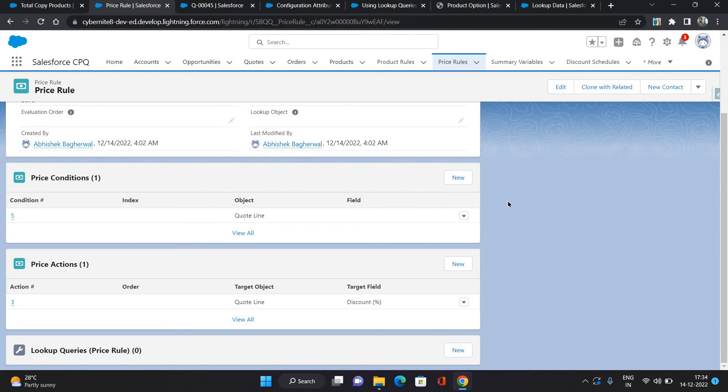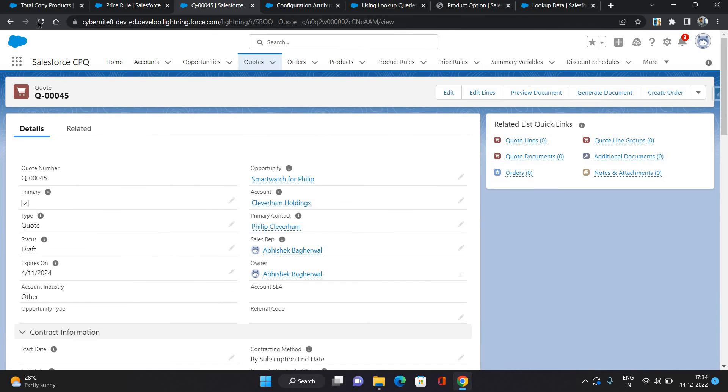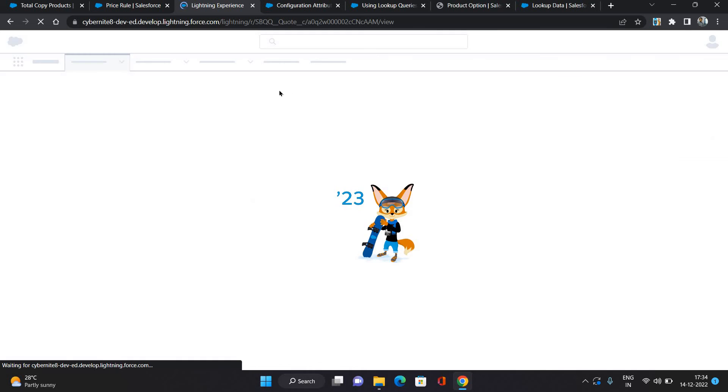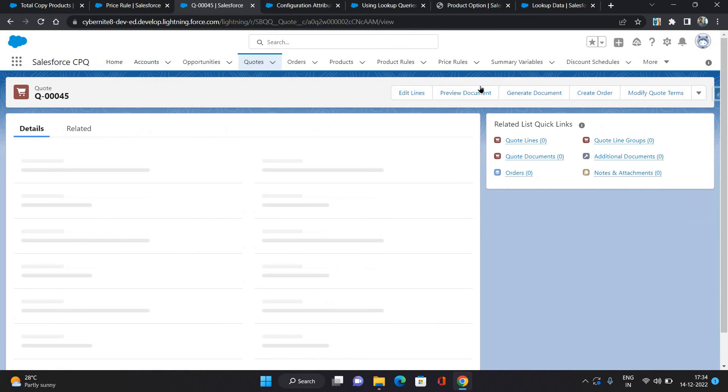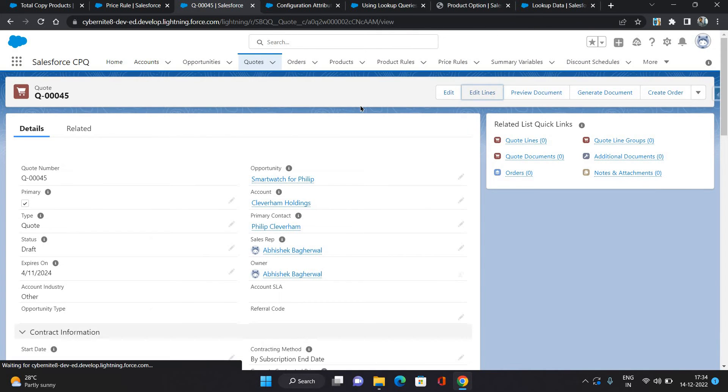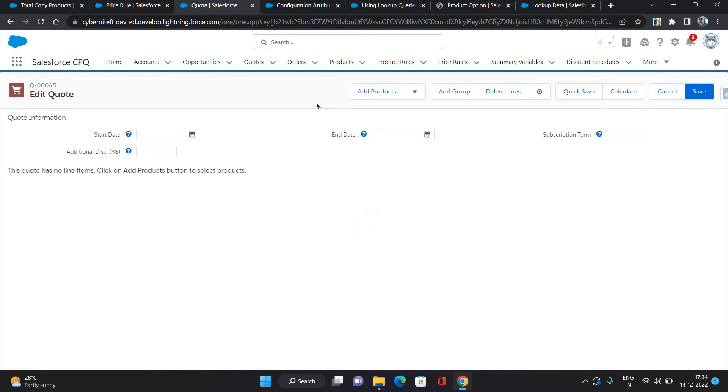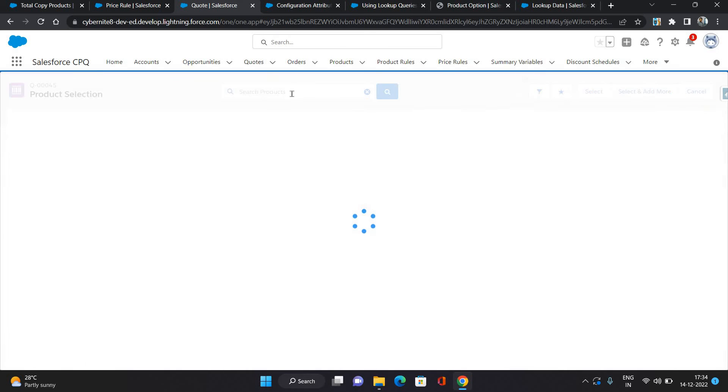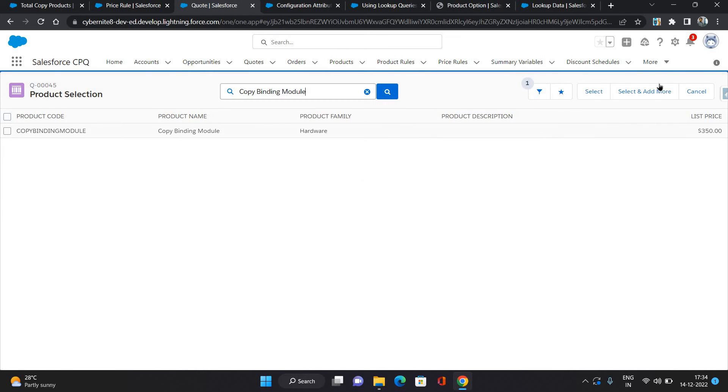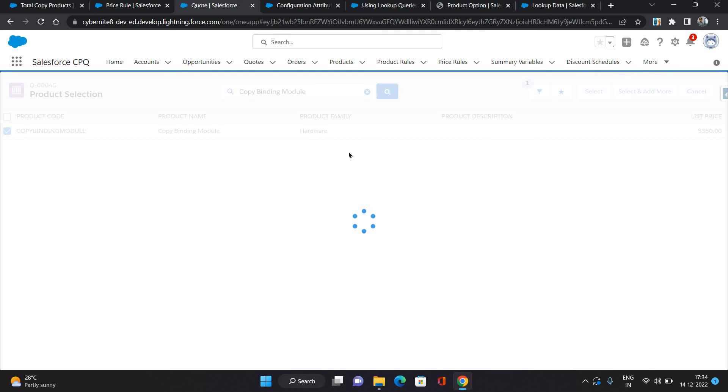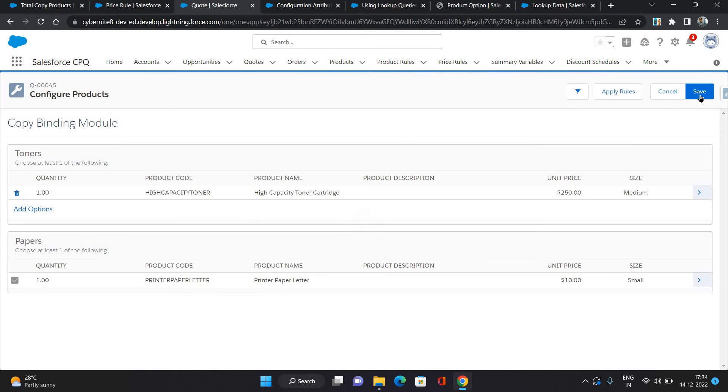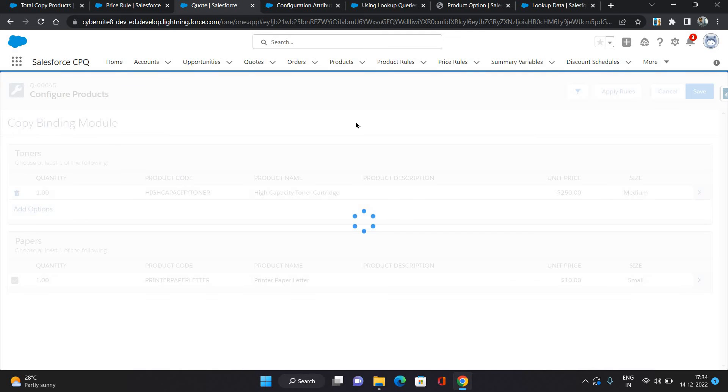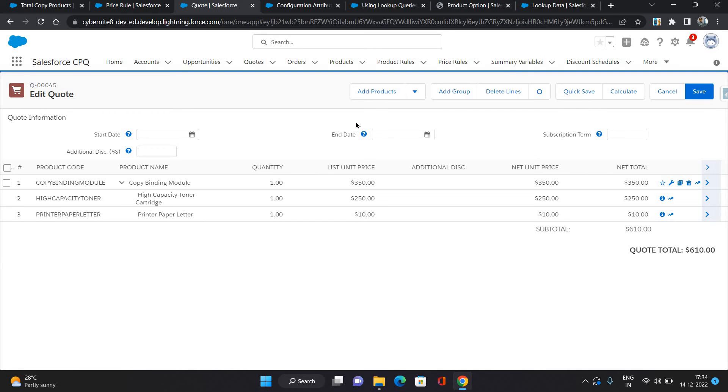Now let's see it in action. Here I have a quote. I'll just refresh it, go to edit lines, and I'm gonna select a copy product.